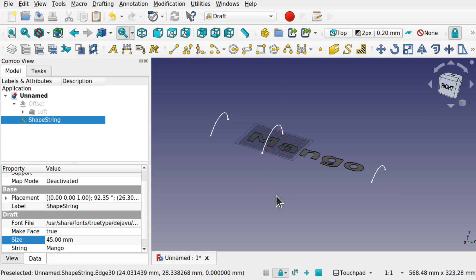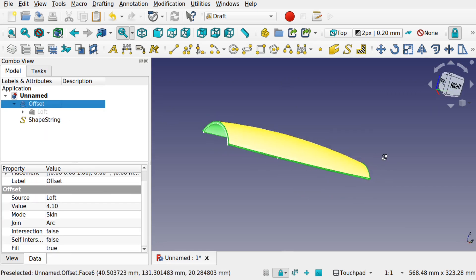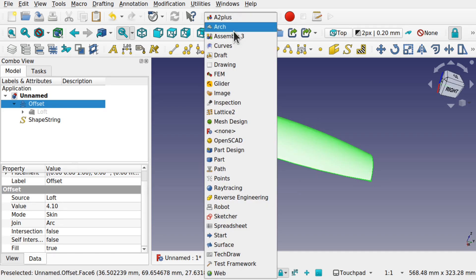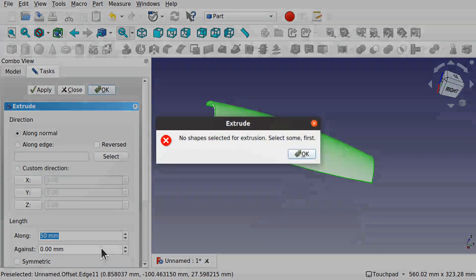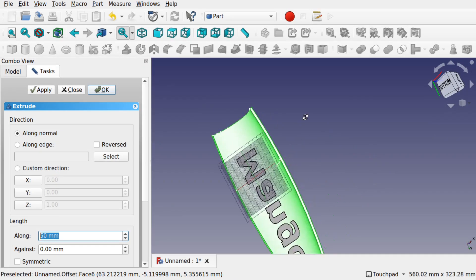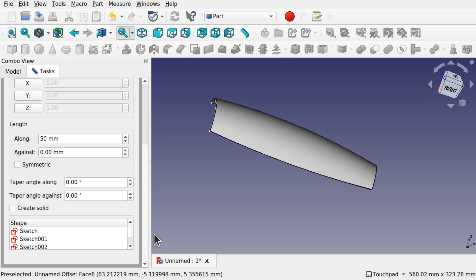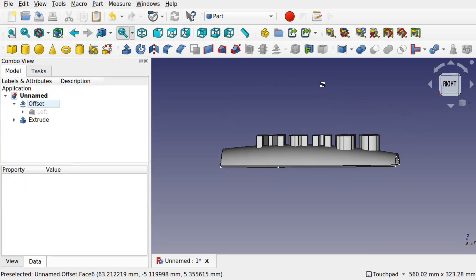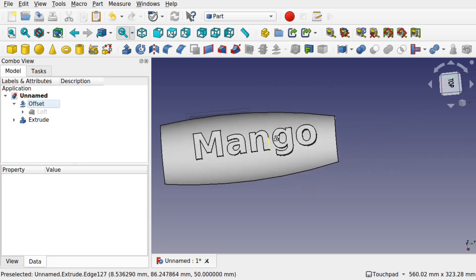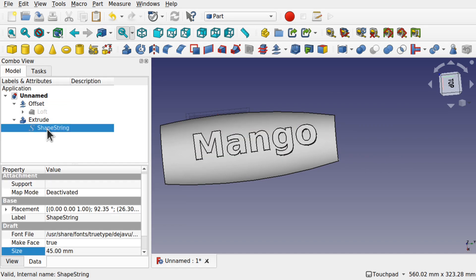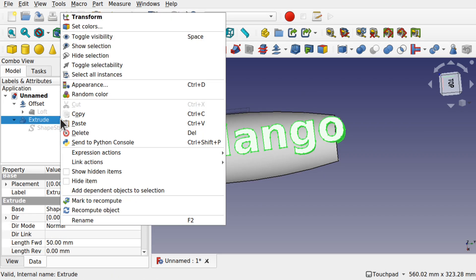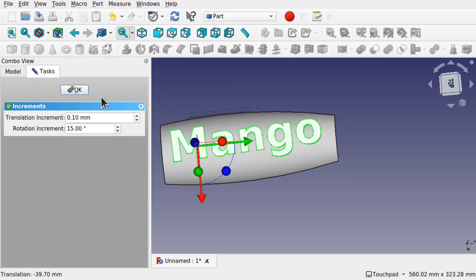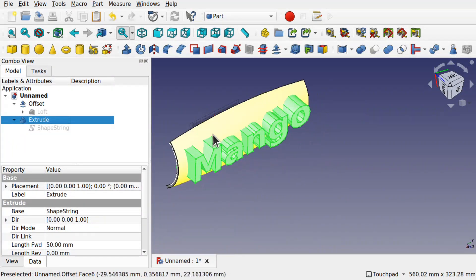I need to extrude the shape string right through this loft. Let's bring back the offset and extrude it. Come over to Part and use the extrusion tool — extrude 50 millimeters. I need to select the shape first: come down to shapes, select the shape string, and hit OK. It's important that it lofts all the way through and intersects your shape. Let's increase the size more — say 55 — and move it into position.